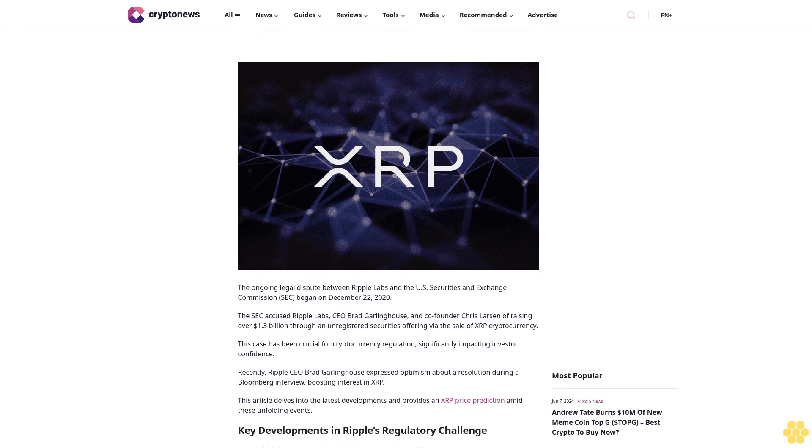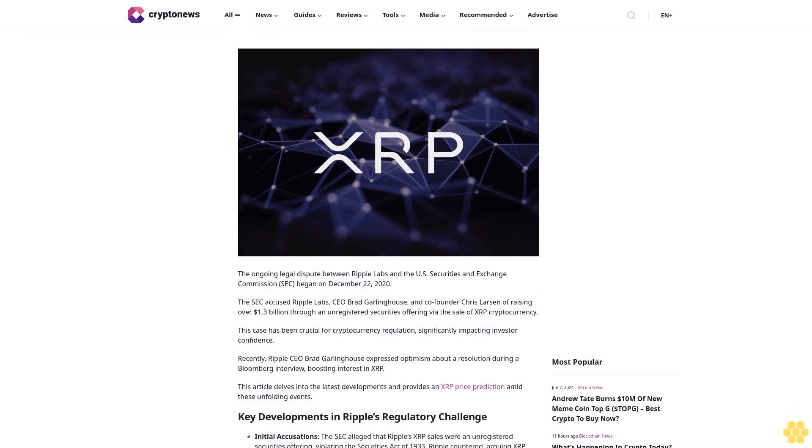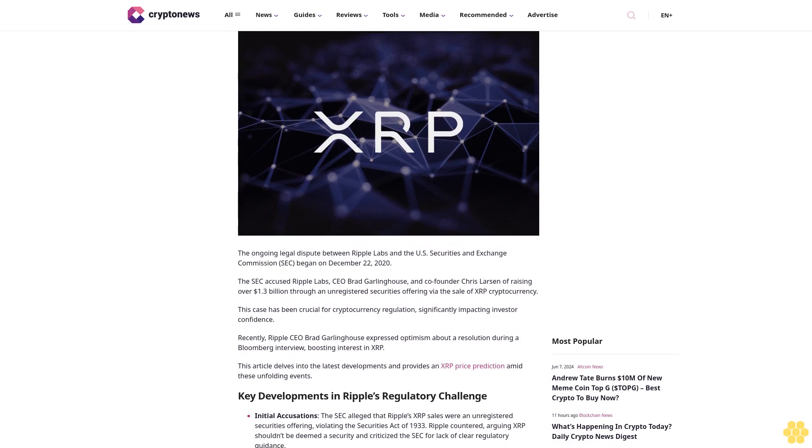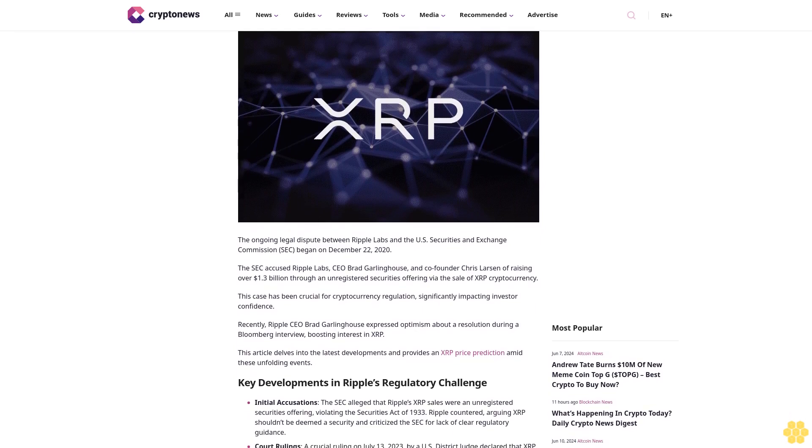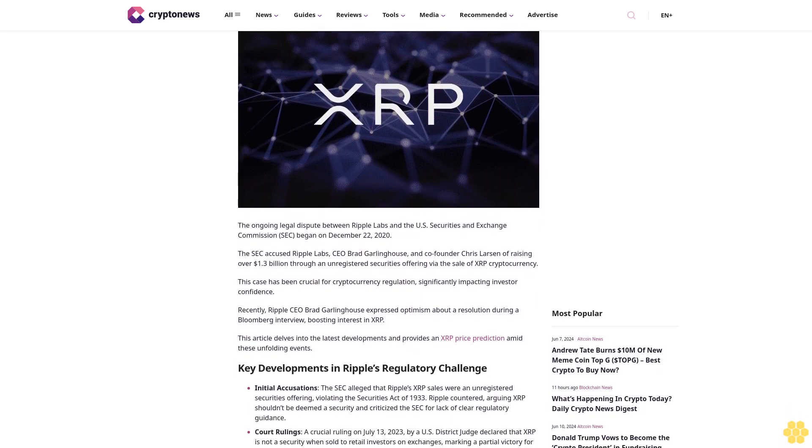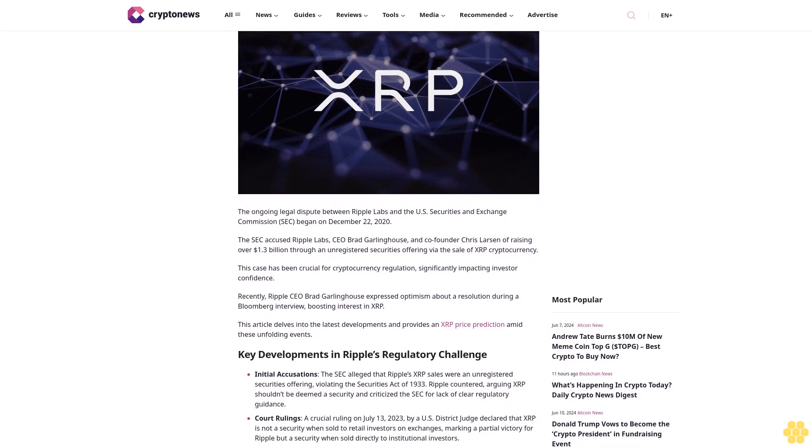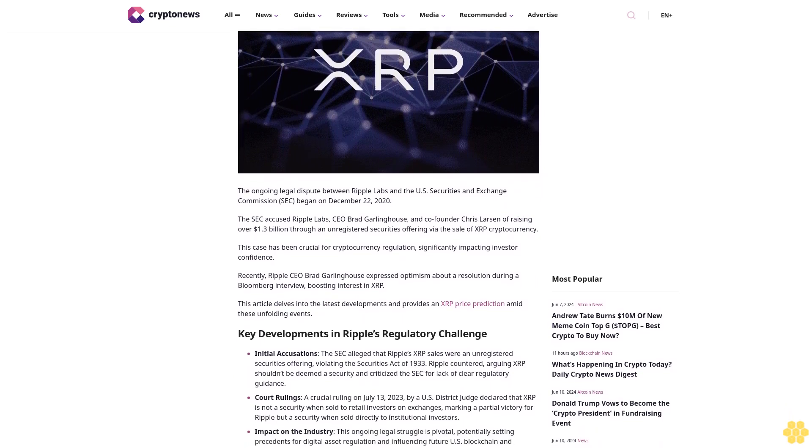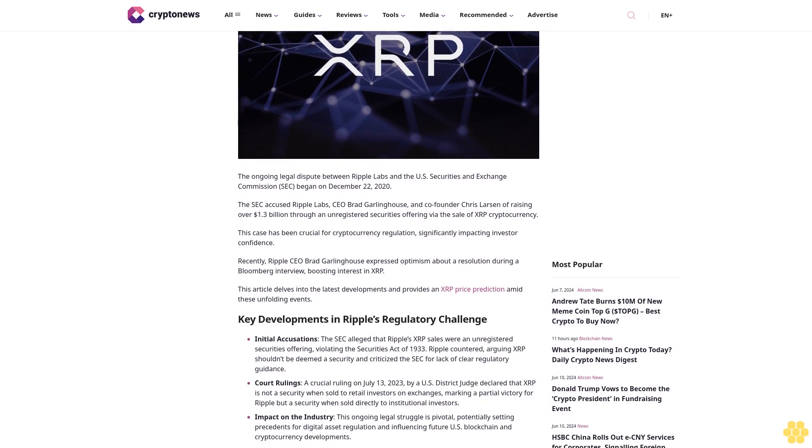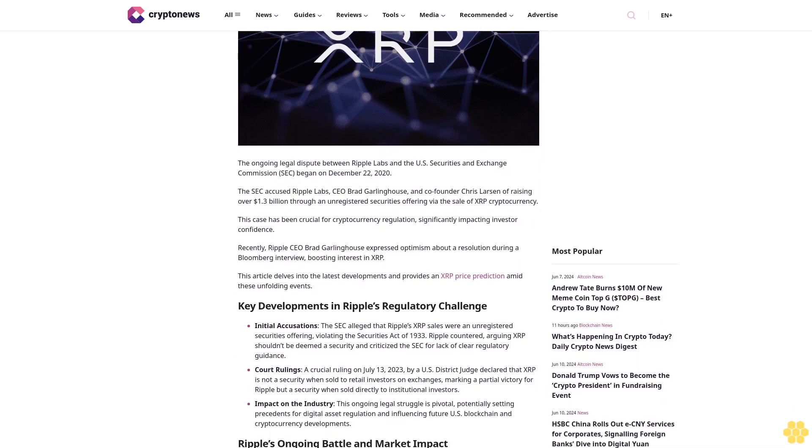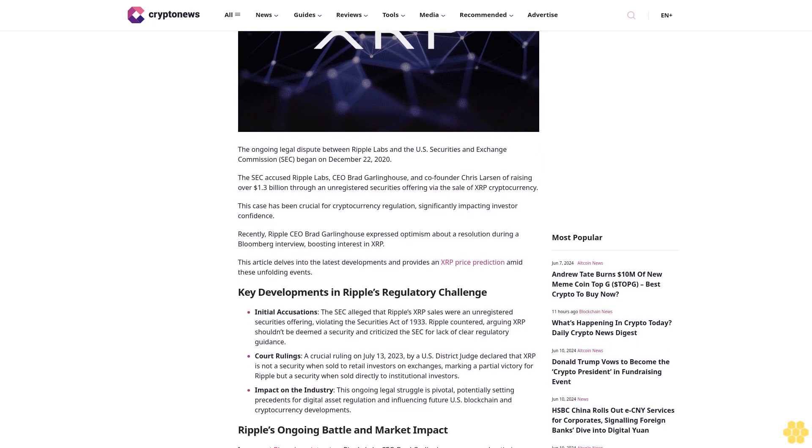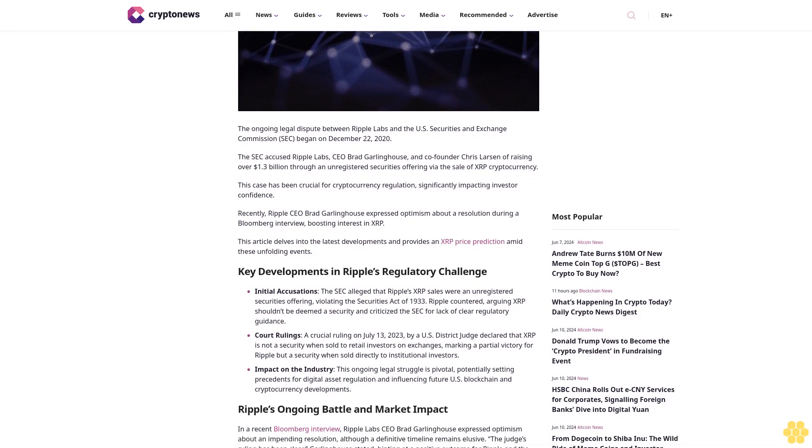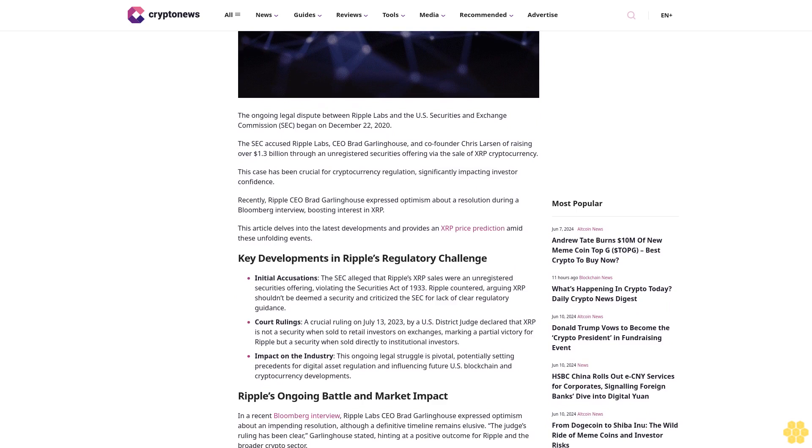The ongoing legal dispute between Ripple Labs and the U.S. Securities and Exchange Commission began on December 22, 2020. The SEC accused Ripple Labs CEO Brad Garlinghouse and company founder Chris Larson of raising over $1.3 billion through an unregistered securities offering via the sale of XRP cryptocurrency. This case has been crucial for cryptocurrency regulation, significantly impacting investor confidence.